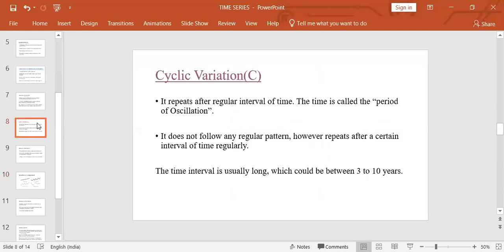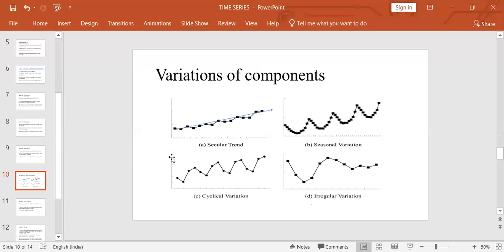Next is cyclic variation. Cyclic variation repeats after a regular interval of time — this interval is called the period of oscillation. It doesn't follow any fixed regular pattern but does repeat after a certain interval, usually a long one, between three to ten years or more. On the cyclic variation chart, with cycles on the y-axis and years on the x-axis, we see ups and downs: the upper part represents boom, followed by recession, then depression at the lower point, and then recovery. This cyclic manner in which data increases and decreases at regular intervals is called cyclic variation.